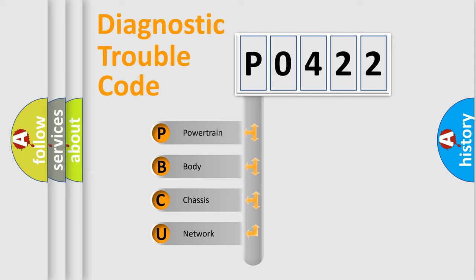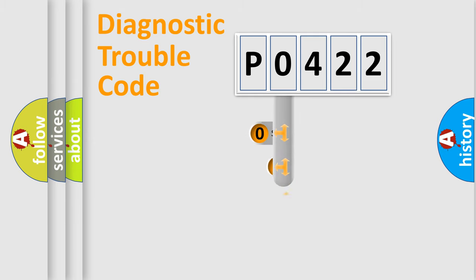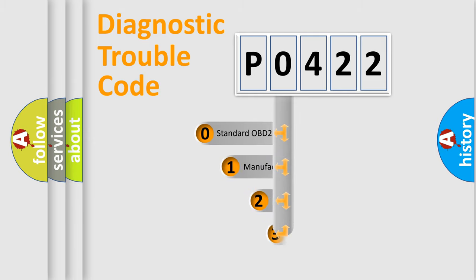We divide the electric system of automobile into four basic units: Powertrain, Body, Chassis, Network. This distribution is defined in the first character code.